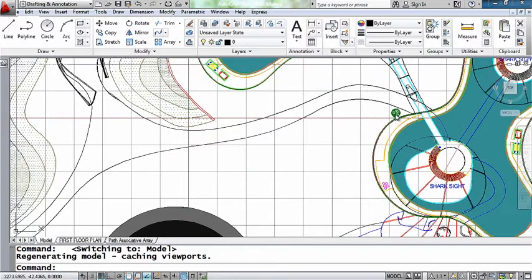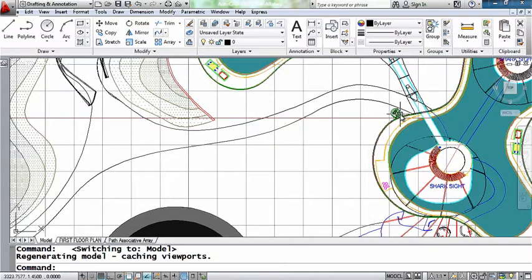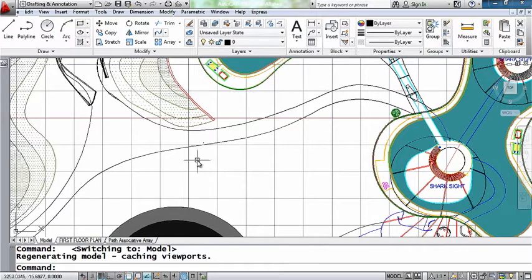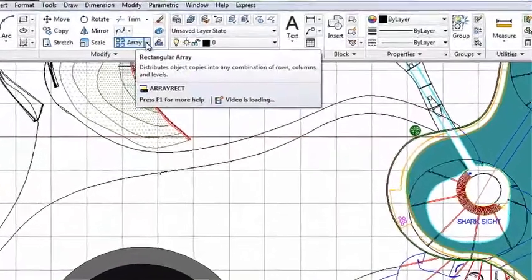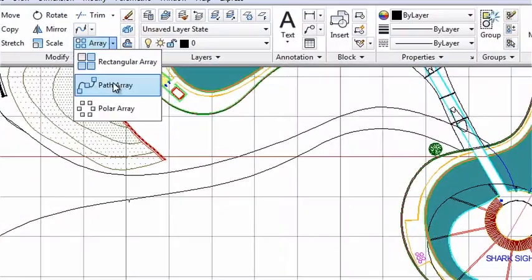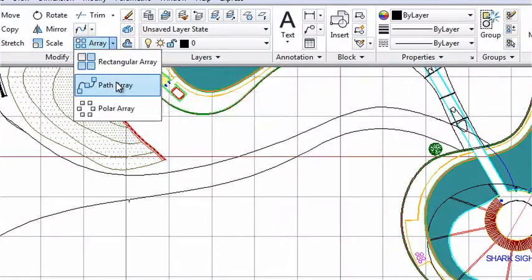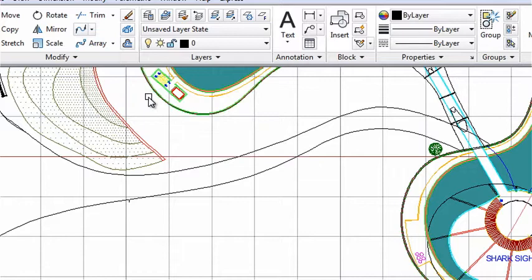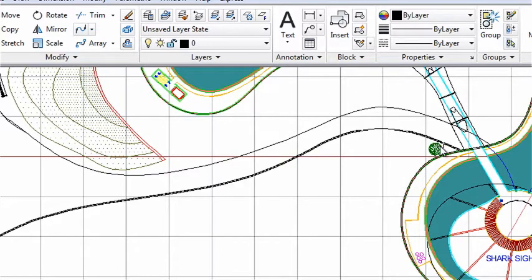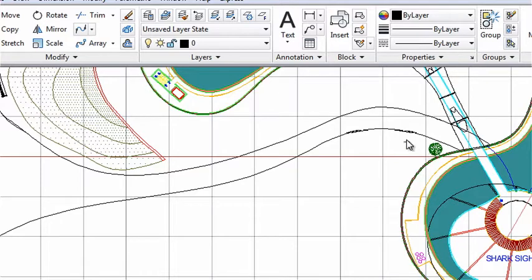Let's start by taking a look at a path array. Now I want to array this tree along this path, this spline. So I'll use the new path array option and start off by selecting the tree. That's the object that I want to array. And then I'll select the spline as the path.